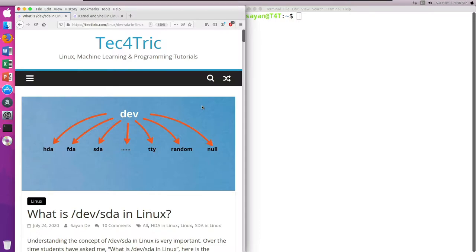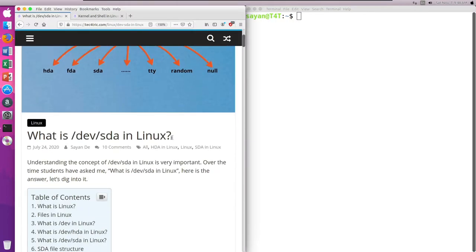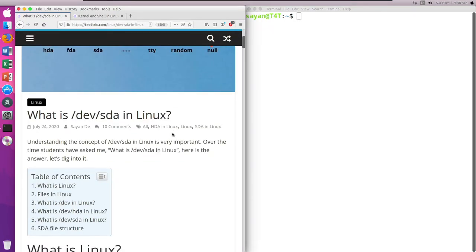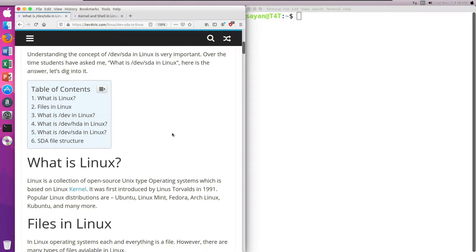The link is in the description box below, please go and read the whole blog — there is so much information you will like it. So, what is /dev/sda in Linux? Let's start from the beginning.